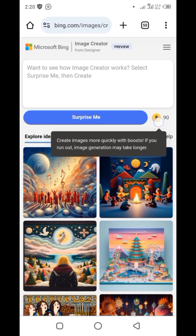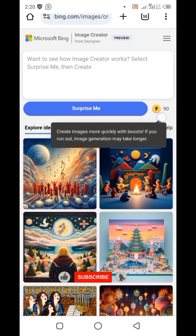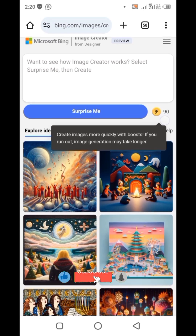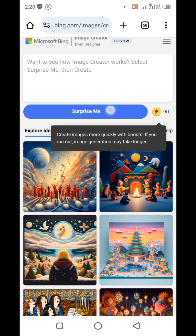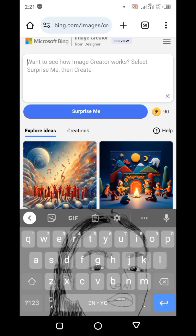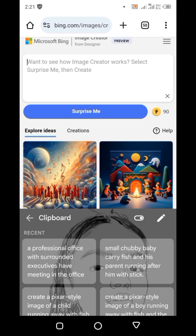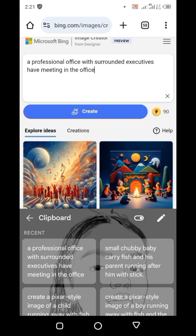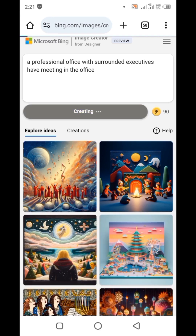You'll be given prompt points — mine is at 90, it should be 96. If you don't know what to generate, you can click the 'Surprise Me' button and it will give you a prompt to use. But I have my own prompt ready on my clipboard — you can screenshot it — and I'll click Create.